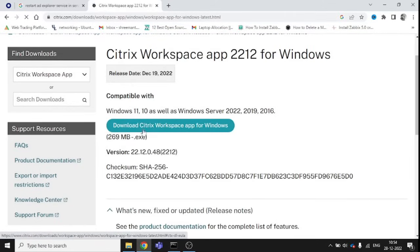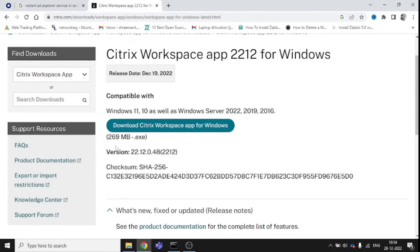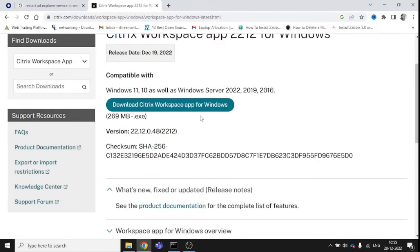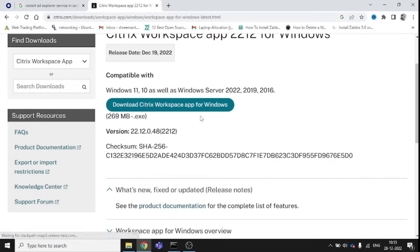Once you click Download Citrix Workspace app for Windows, it will start downloading a 269MB .exe file for Windows. Once you download, you can start installation, complete it, and try the same thing for logging in. I'm sure you will be able to log in if it's not creating any problems from the server end.